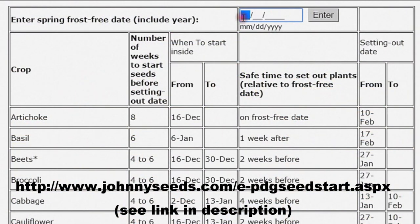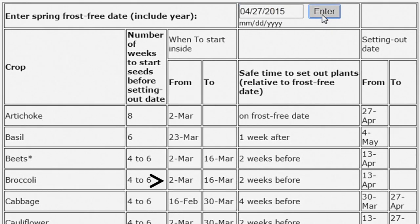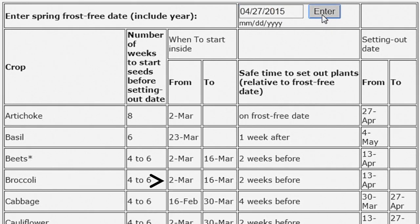But what if you haven't bought your seeds yet and you don't have the packets as a reference? There are tools online that can help. Here I'm using a tool on johnnyseeds.com. All I have to do is type in my last frost date and click enter. It not only tells me my indoor planting dates for a wide variety of crops, but also the number of weeks before the plants can be set outside.